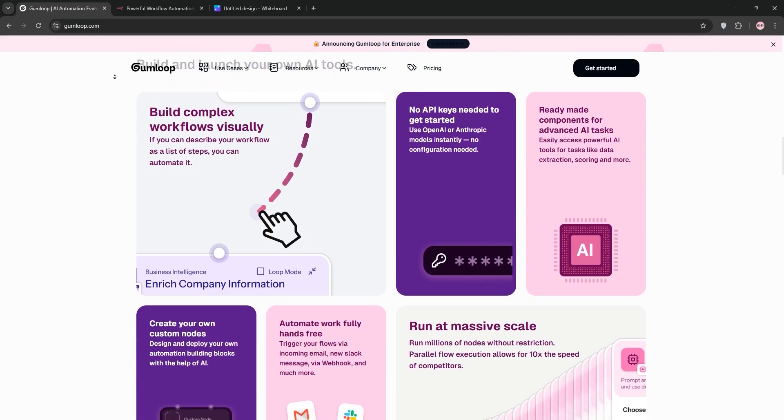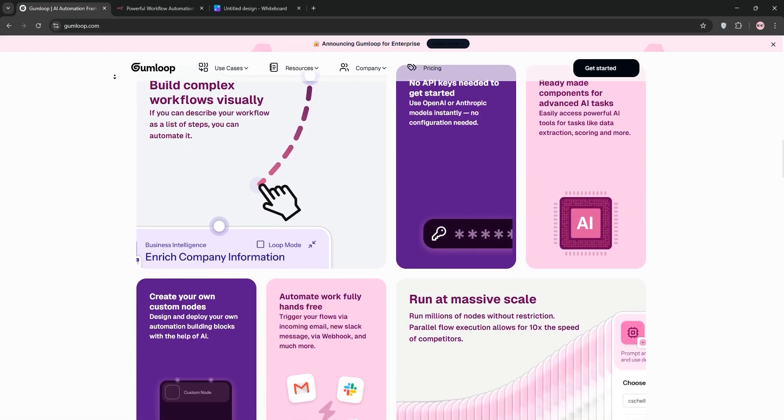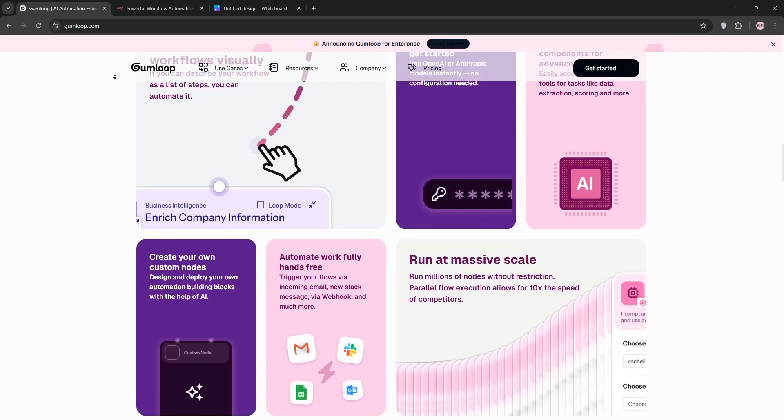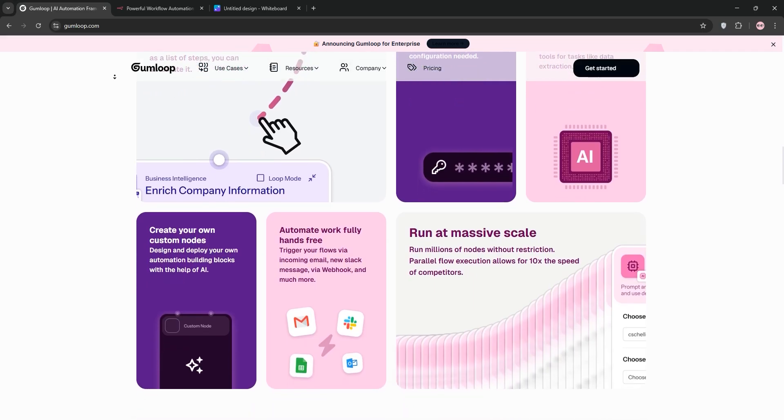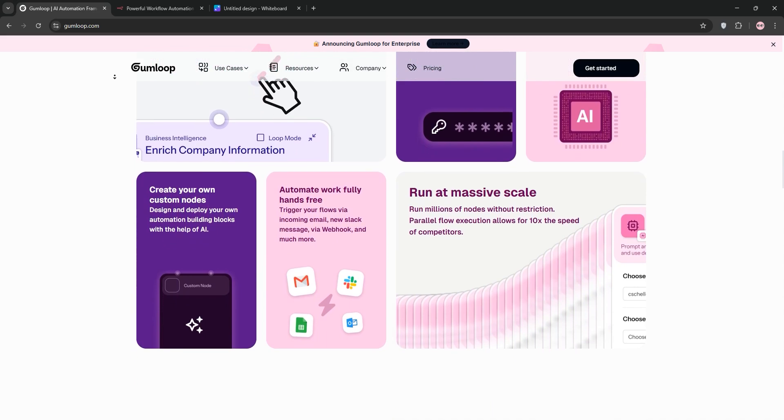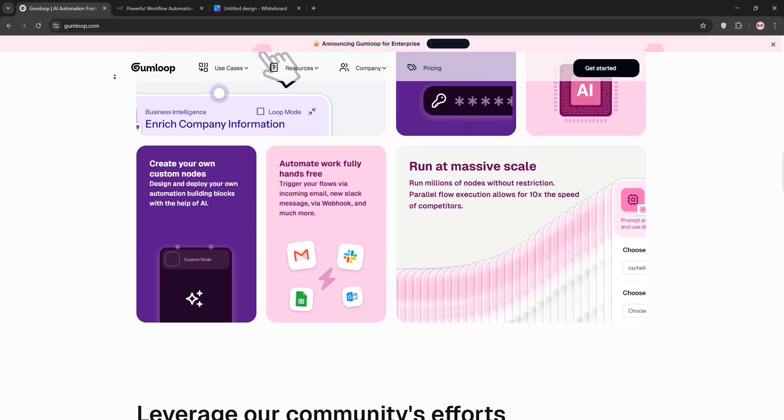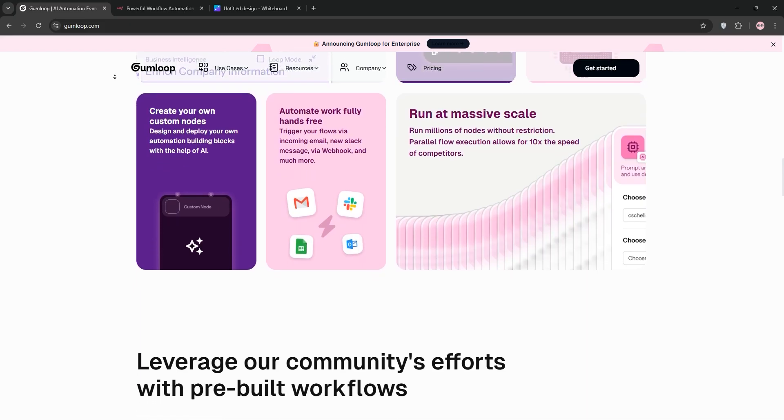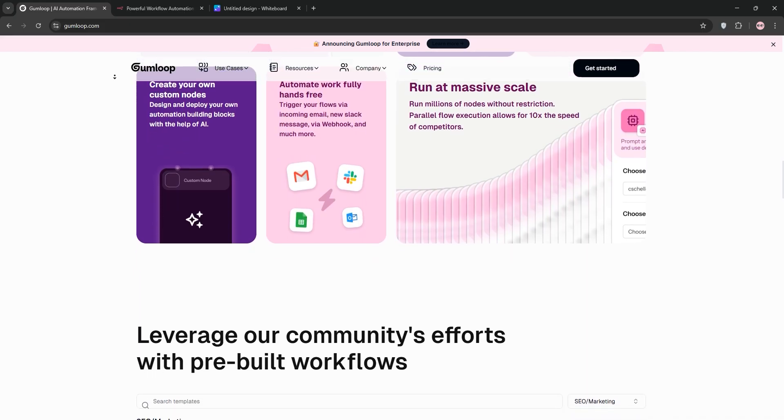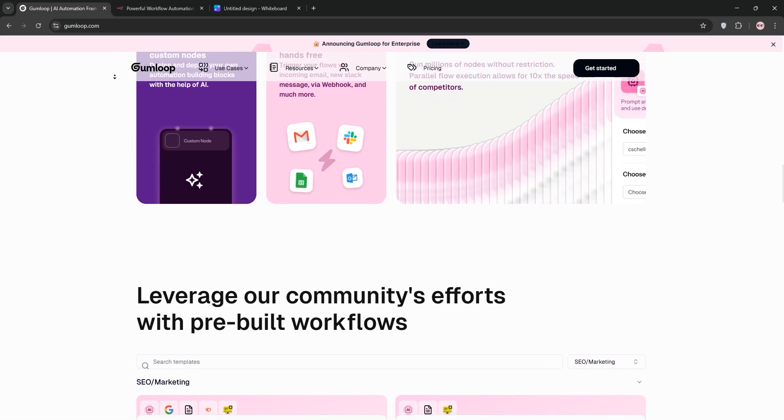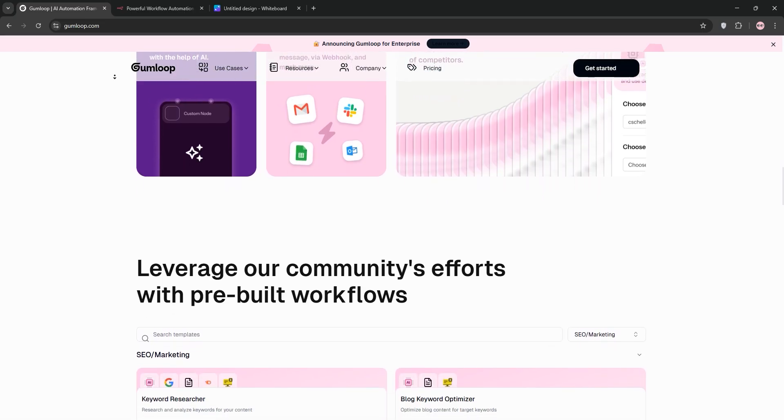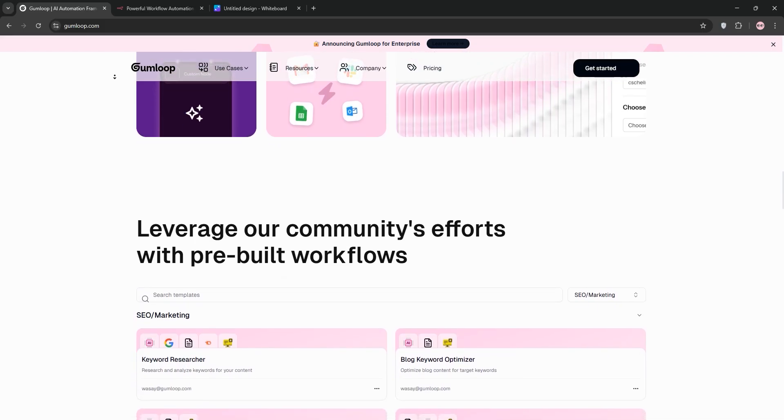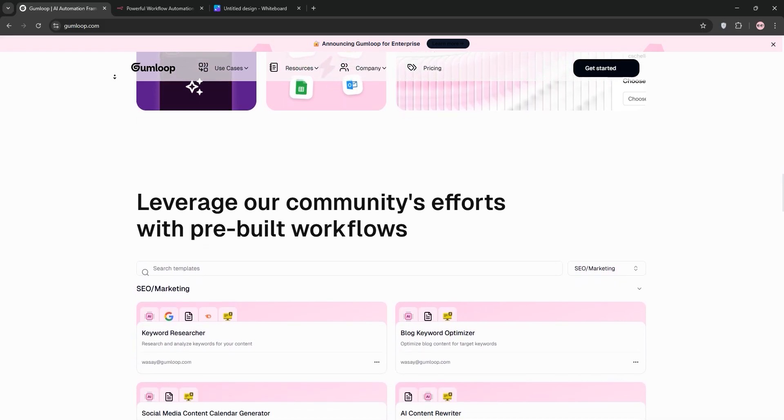Before we dive in, let's set the stage. Automation tools like these are all about connecting apps, automating repetitive tasks, and in 2025, leveraging AI to make those workflows smarter. Whether it's scraping data from a website, syncing your CRM with Slack, or generating content with AI, these platforms are built to save you time and effort. But choosing the right one depends on your needs, your technical comfort level, and what you're trying to achieve. So grab a coffee, get comfortable, and let's jump into the details of Gumloop and N8N. By the end of this, you'll have a clear picture of which tool might be the best fit for you.